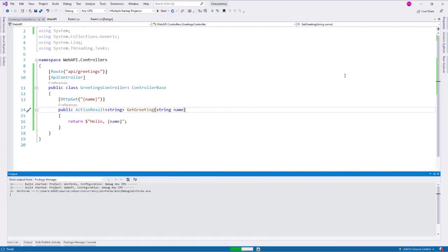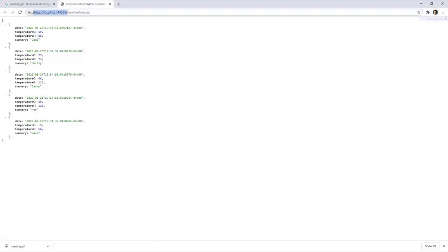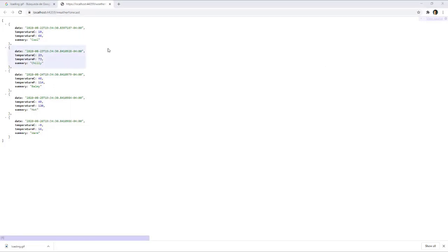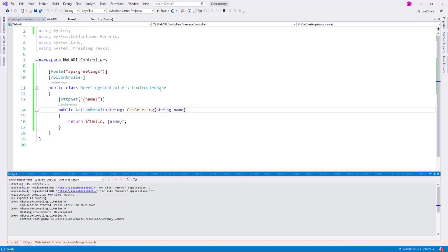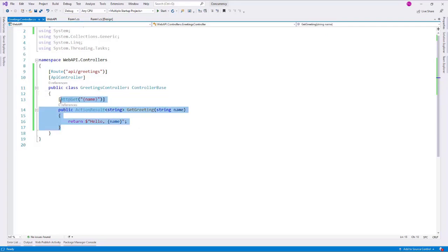Let's test that. Let's press Ctrl+F5 to run our applications. Here we have the WinForms application, and here we have the web API. From the web API, I will need the URL, so I will copy it, and then go back to Visual Studio, because now we want to make our WinForms application make an HTTP request to this endpoint.